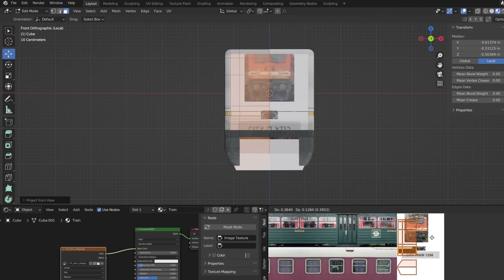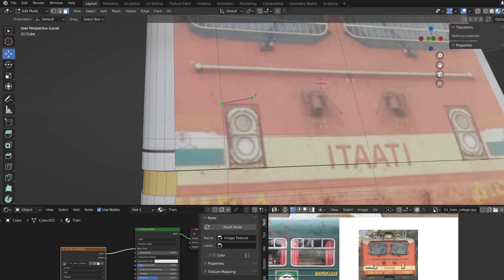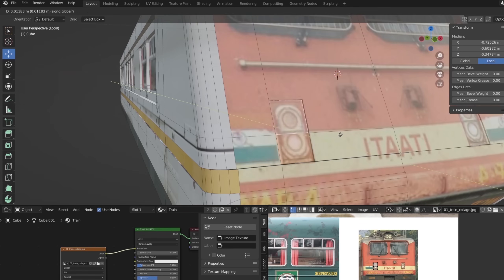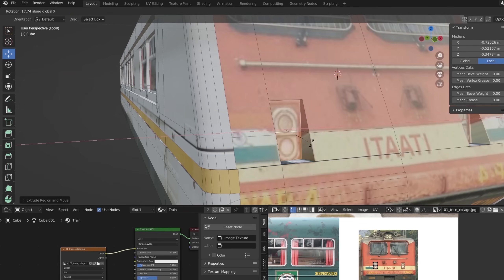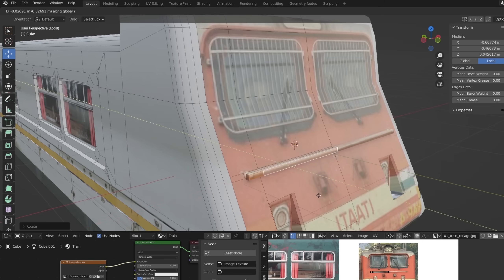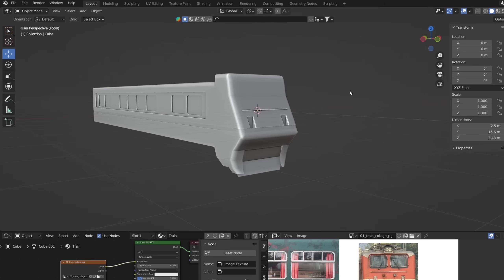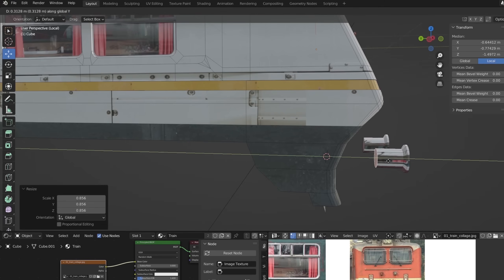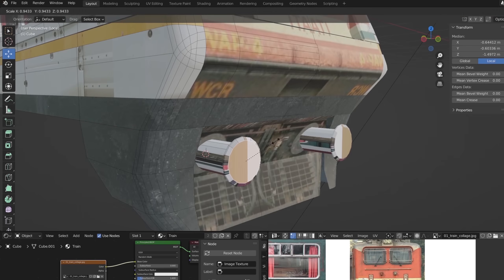Now that we know how to use the tools and what the most common problems are, we can easily follow the reference images and textures and add as much detail as possible.